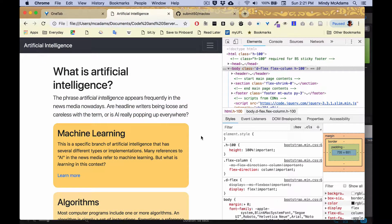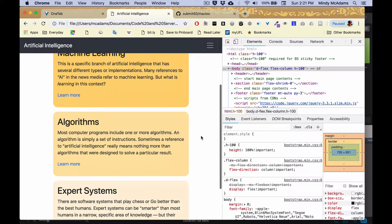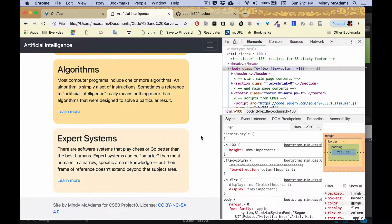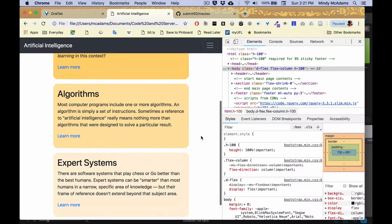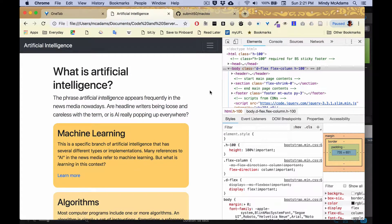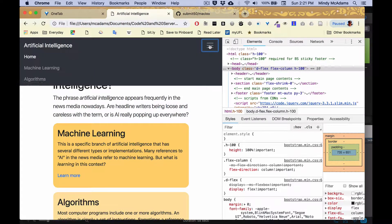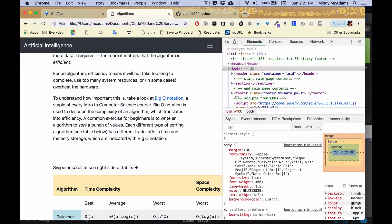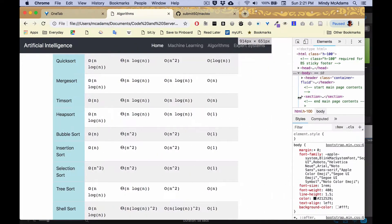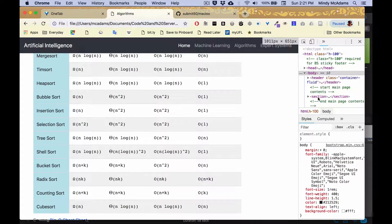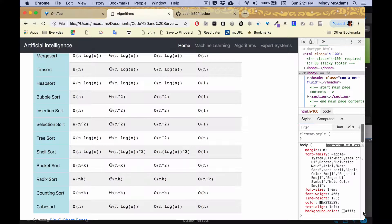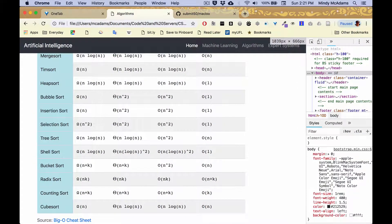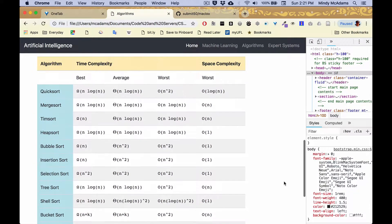So you can already see that thanks to Bootstrap, the site is pretty responsive. The design will adapt to whatever screen size we've got thanks to Bootstrap styles.